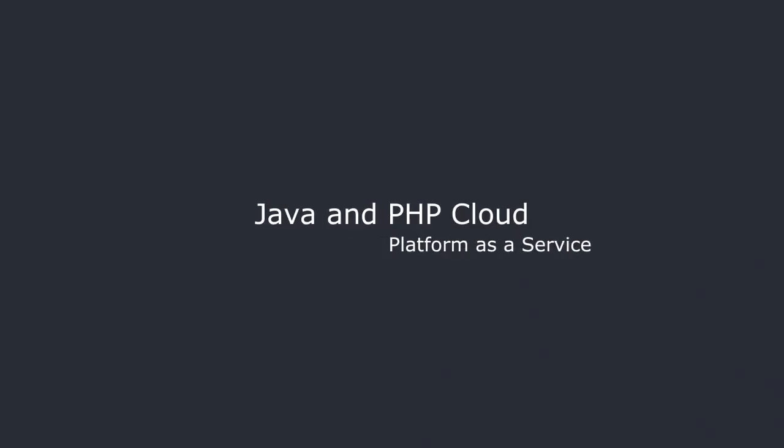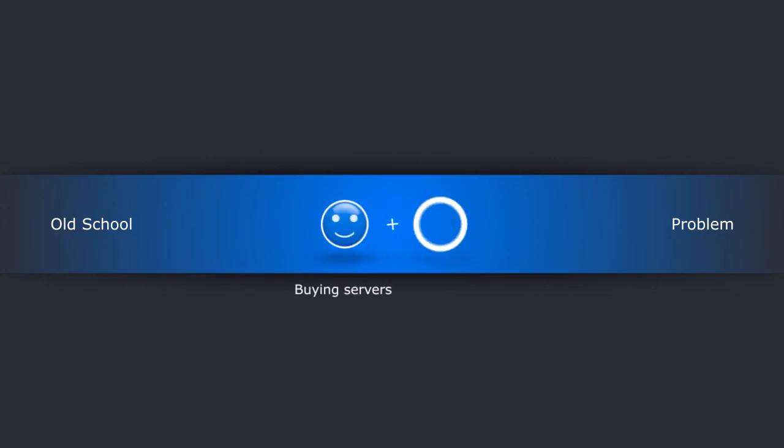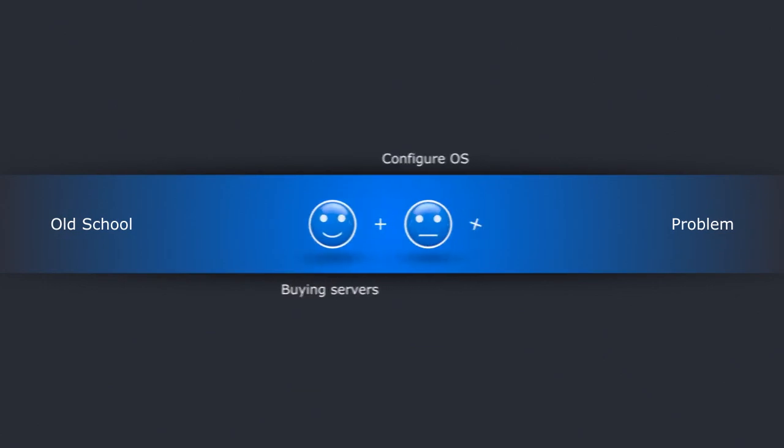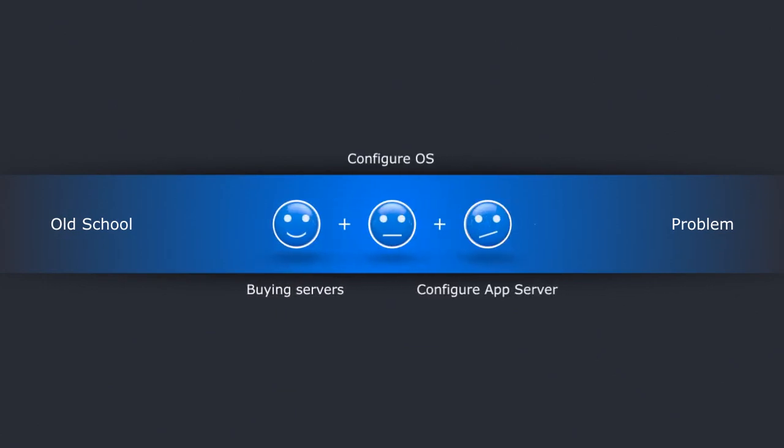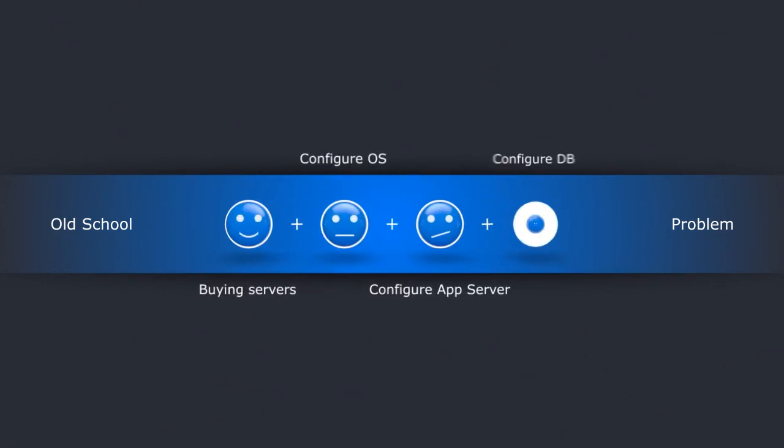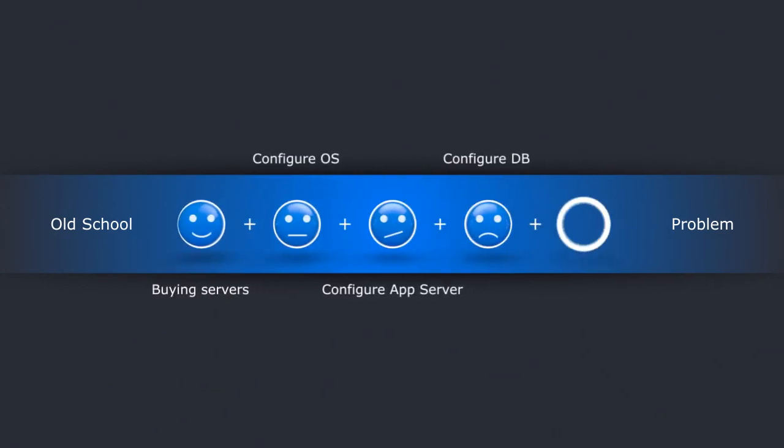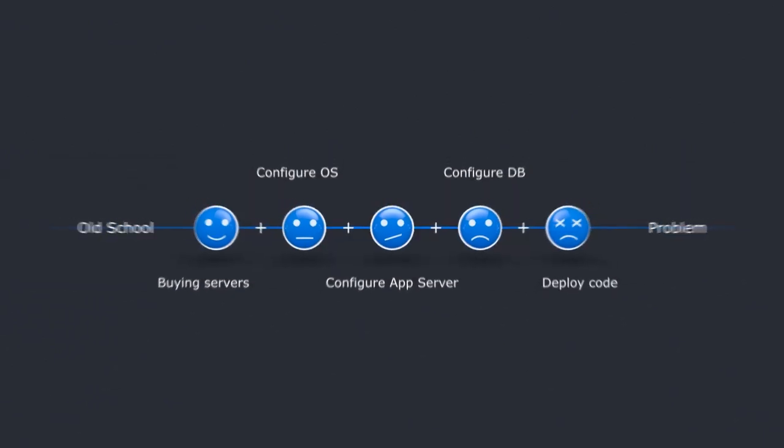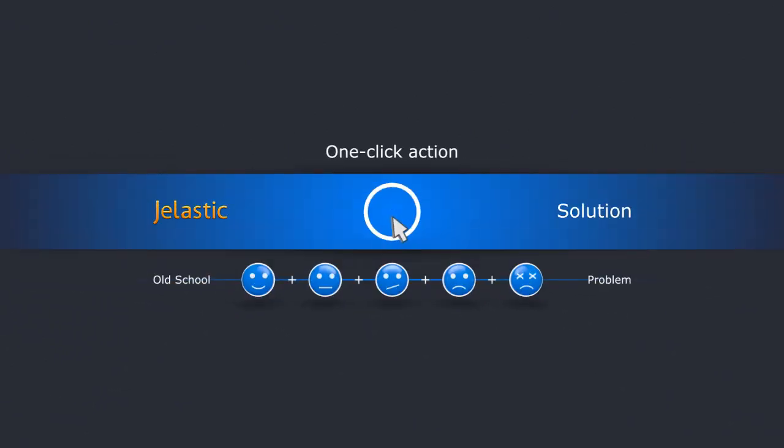Jelastic is a new kind of Java and PHP cloud hosting. In the past, you had to find the right servers, configure operating systems, application servers, and databases before you could even start deploying your code. Simply click and you get it all with Jelastic.